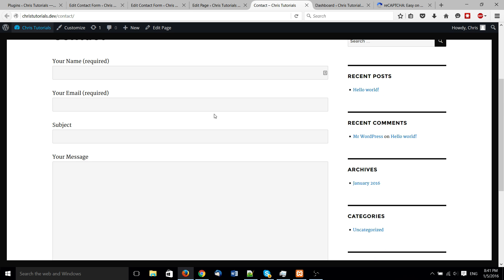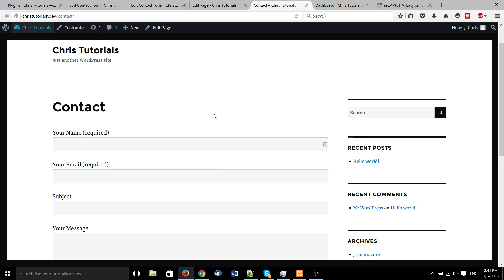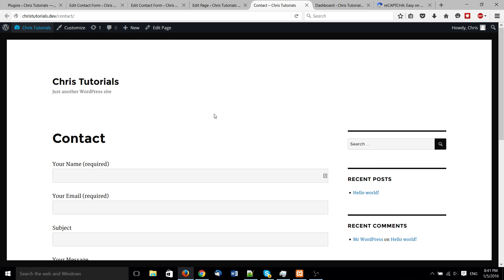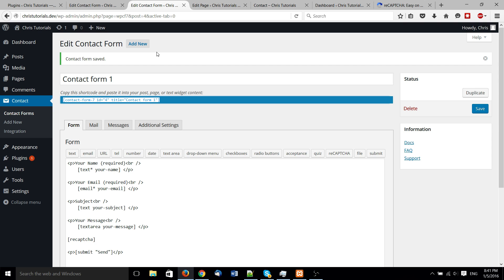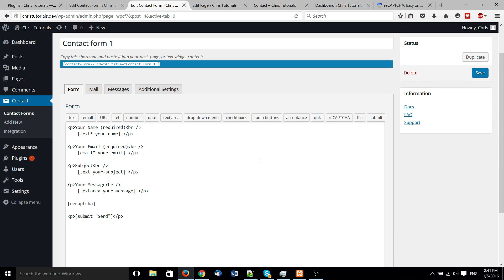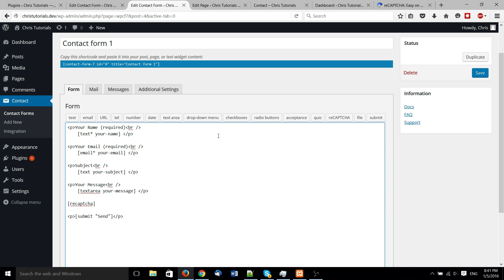But probably in a very soon feature video, we'll talk about using services like Google or Zoho mail for their SMTP servers in order to make this form work. So until then, I've been Chris. I hope you found this tutorial pretty helpful.